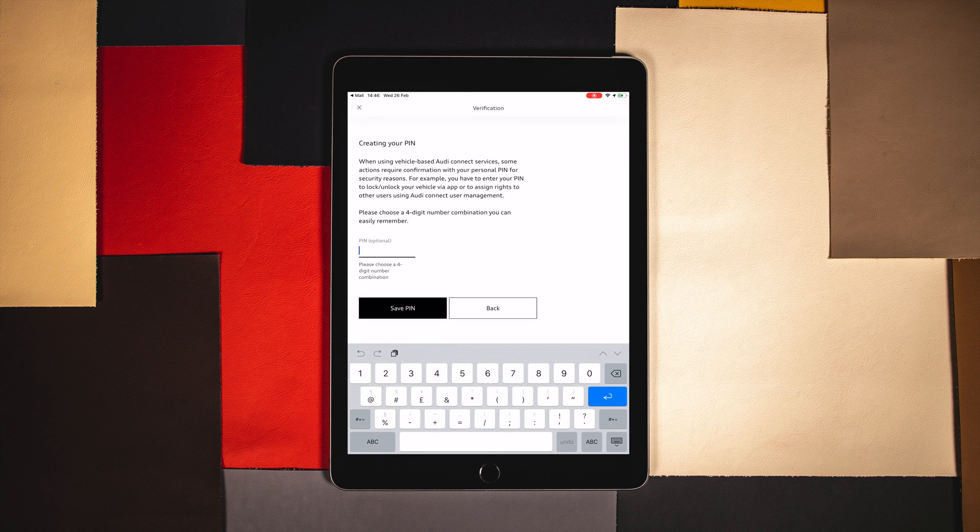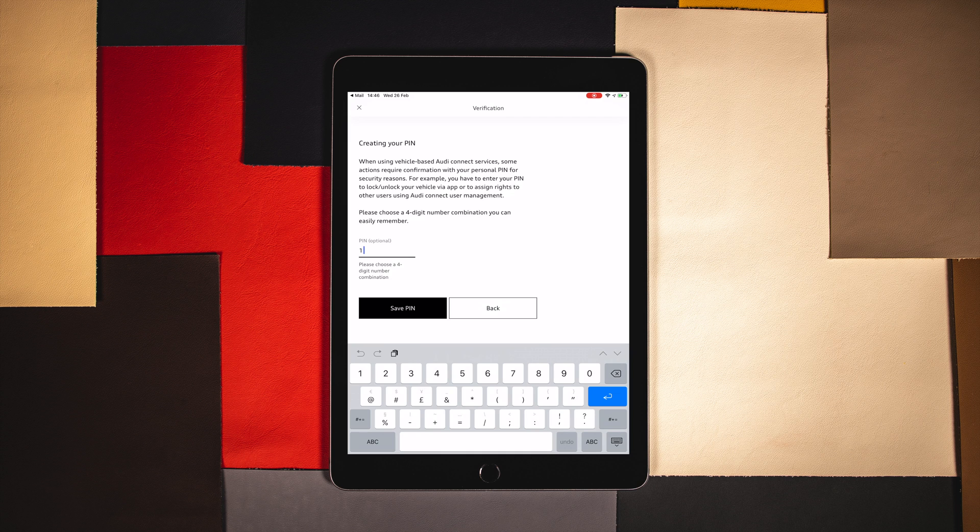After entering your details you will be required to set up a four digit pin. Make a note of this for later use.